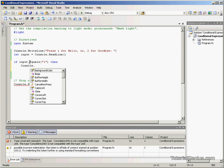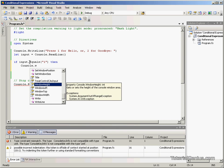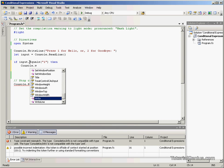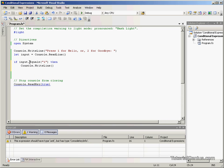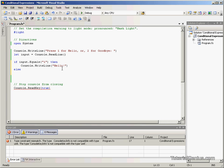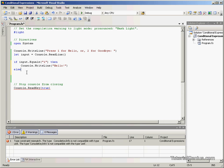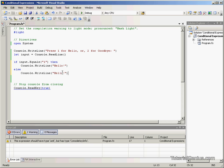Then console dot right line hello, otherwise good bye.